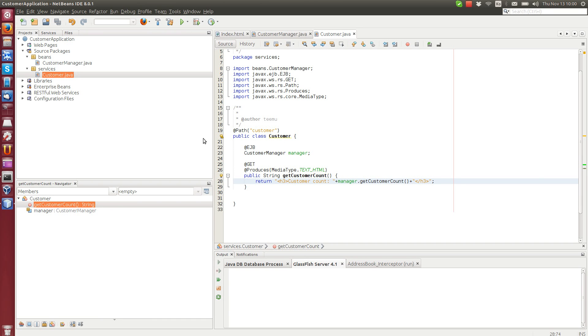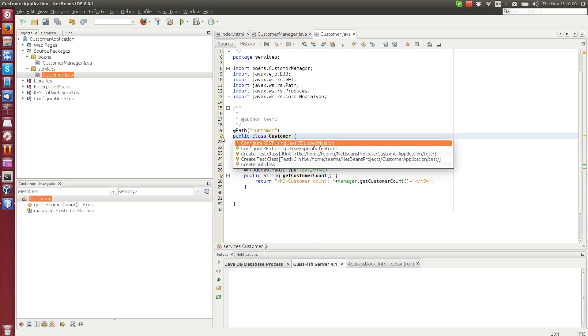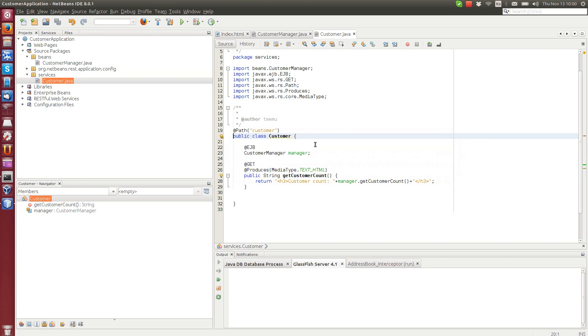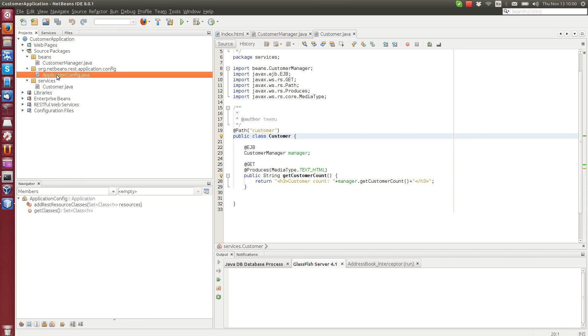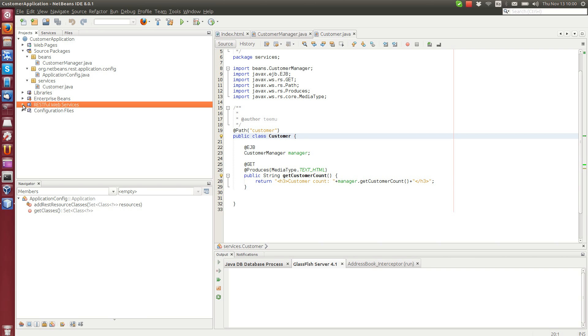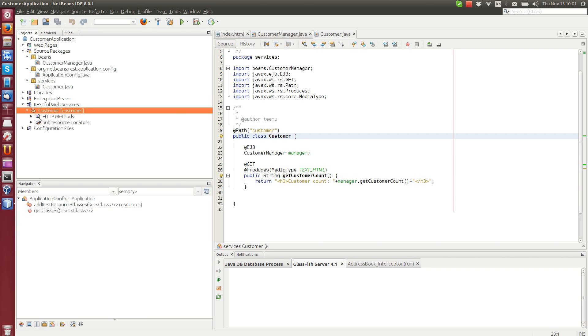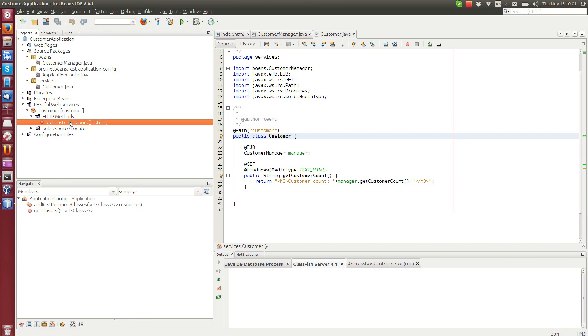This is the first web service that we will make, but you see that there is a warning here. If you take the mouse, it says REST is not configured. So what we still need to do, especially only when we create manually this web service, is we click here and configure REST using Java EE 6 specification. When we click it, you can see that a new package, a new file appeared here. This one is the configuration for the web service. And you can also see that another folder appeared here, RESTful Web Services, where you can see our new Customer web service and this new getCustomerCount method.